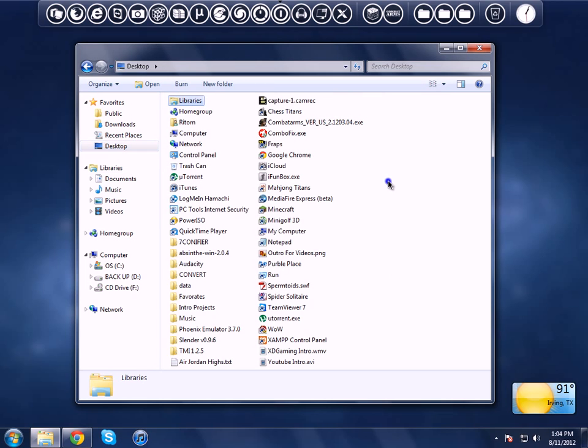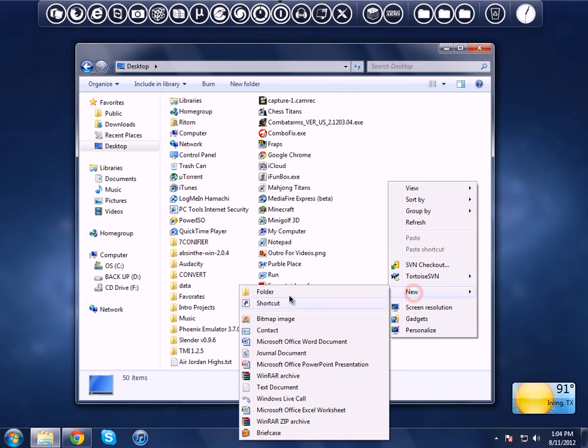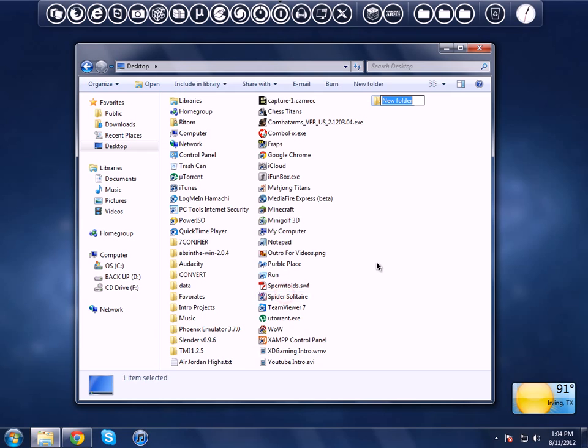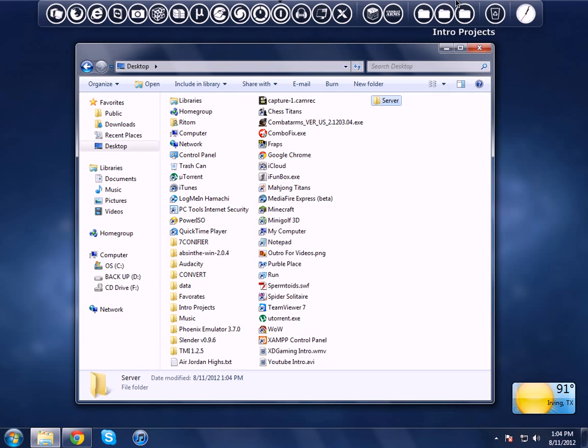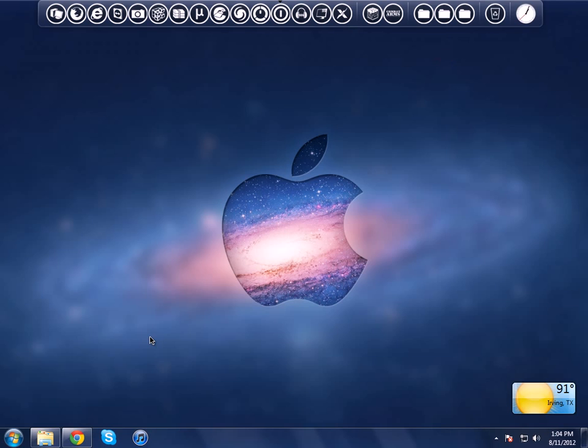So I'll make a new folder and name it 'server', just like that, and just minimize it for now.